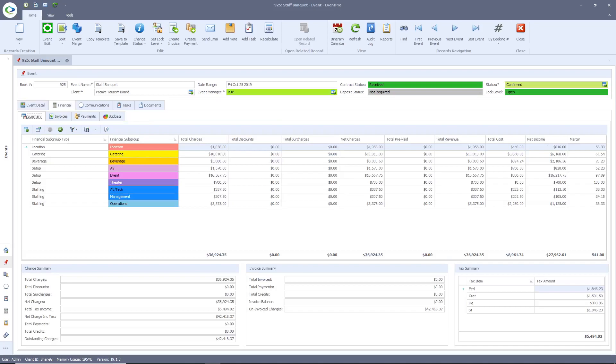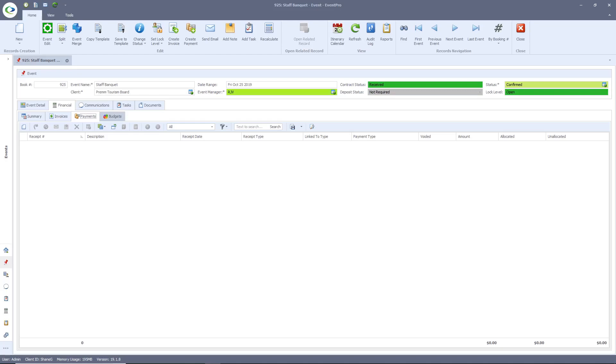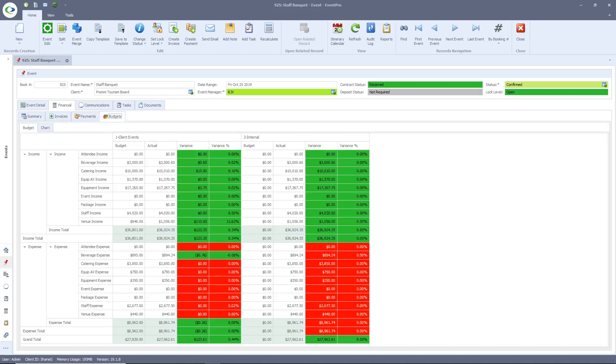The financial tab will provide us a financial summary for the entire event. It will also allow you to generate invoices, track payments, and build event budgets.